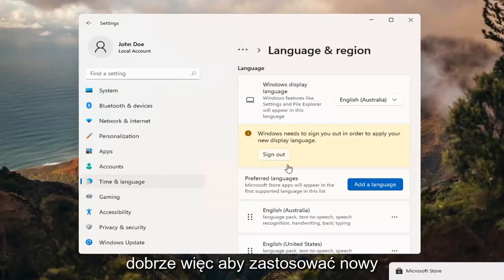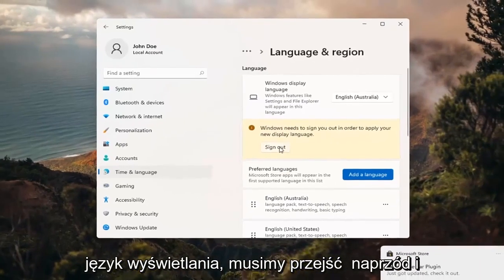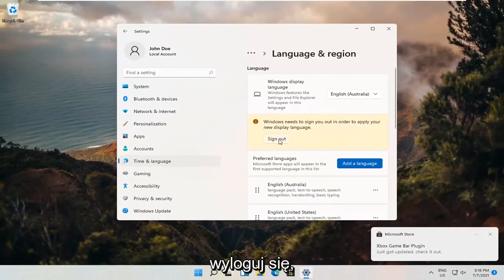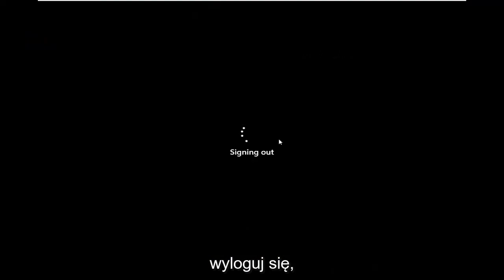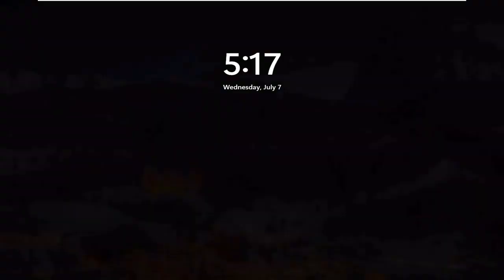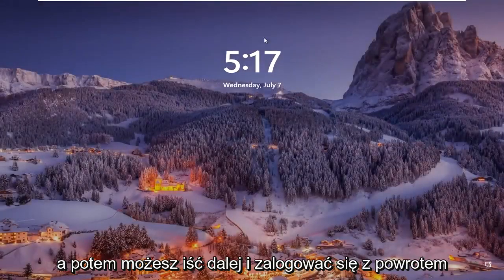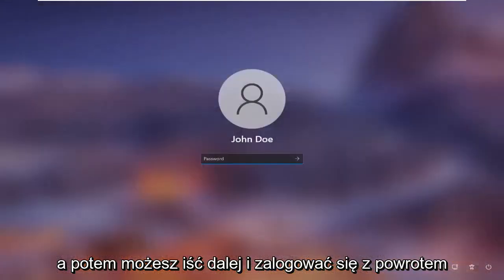Okay, so in order to apply the new display language, we need to go ahead and sign out. And then you can go ahead and sign back in.